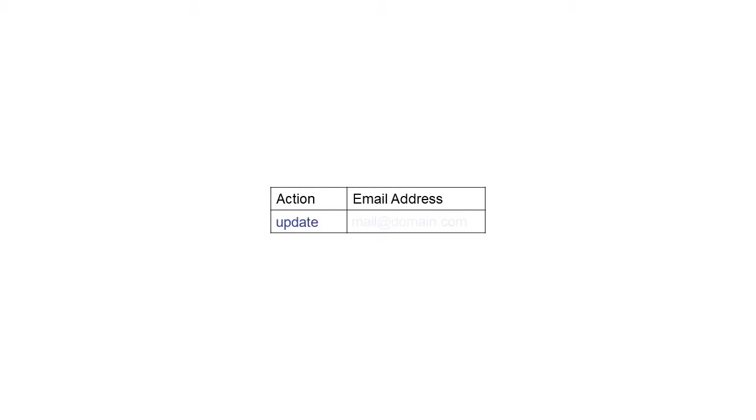To update a user, the Action and email address column headers are required. Then add columns for the information you need to change.